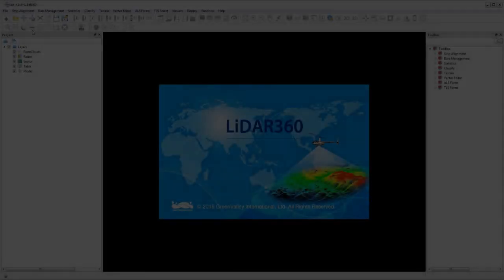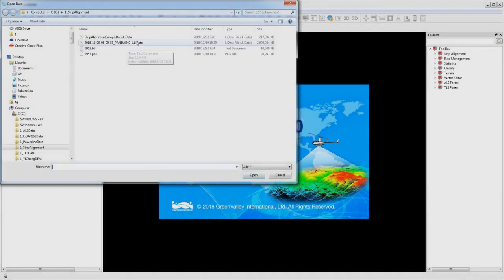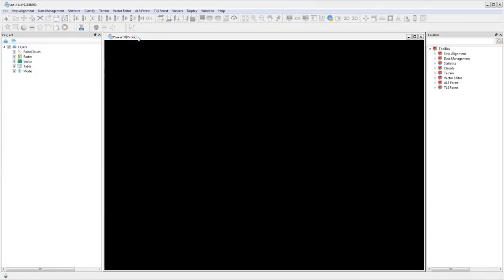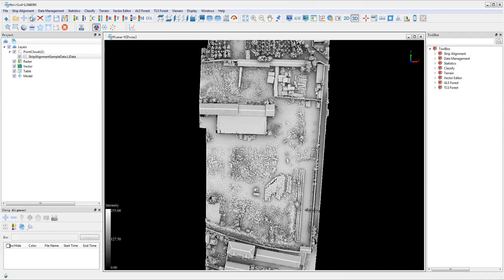First you want to launch LiDAR 360 and load the sample data into the project. Under strip alignment in the toolbar, click strip alignment to open the strip alignment window.